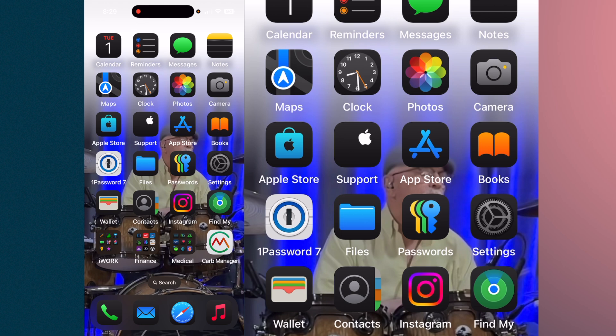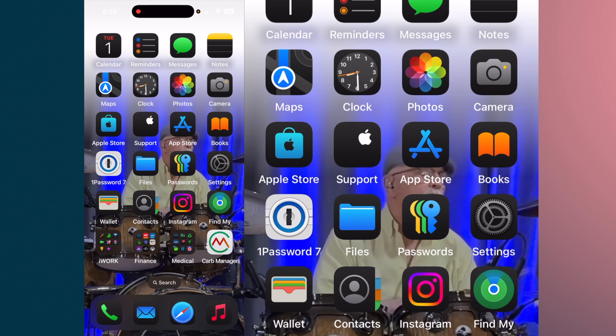What I would suggest is you take your business card and take a photo of the front and the back, depending upon where the information is on the card. This particular one I'm going to use is from Katani's Restaurant, and most of the information is on one side.